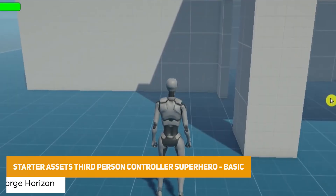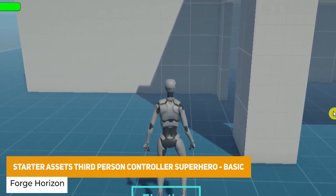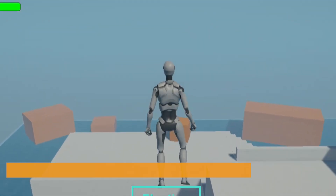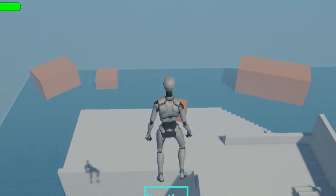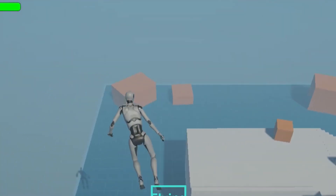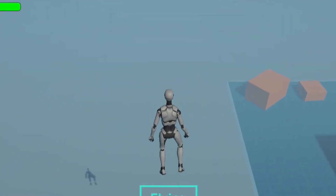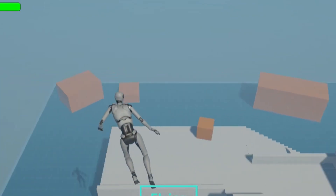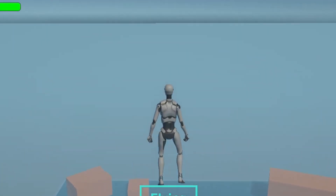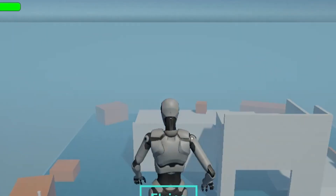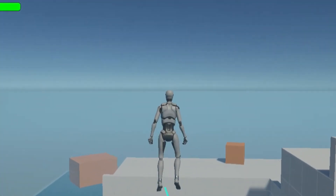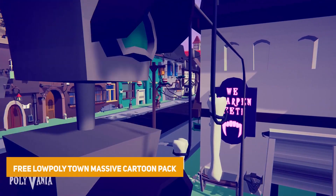We've got the Starter Assets Third Person Controller Superhero. This one allows you to do a Superman-style flying mechanic and gives you the ability to control your character to move around in the sky more easily. You can use WASD to move, fly and strafe, and use the mouse to move. It uses Unity's standard third person controller.